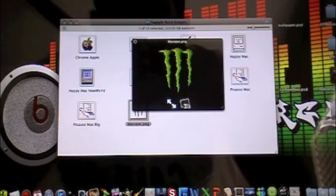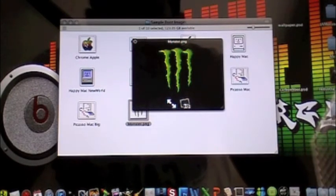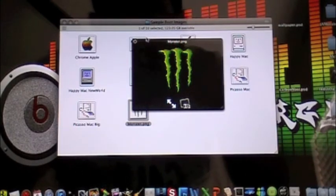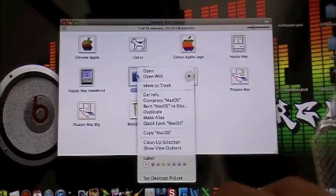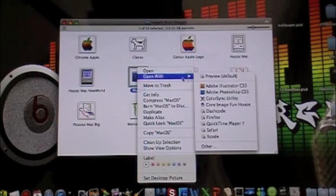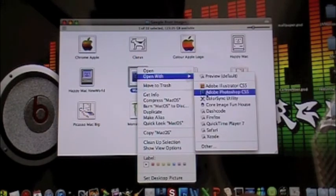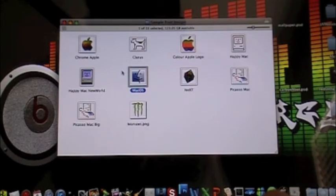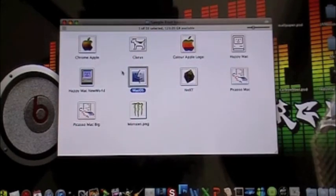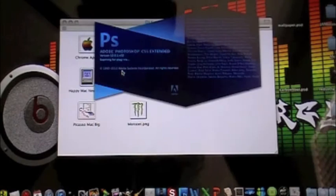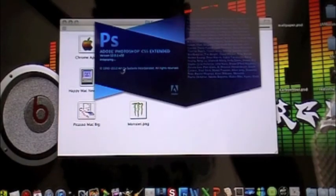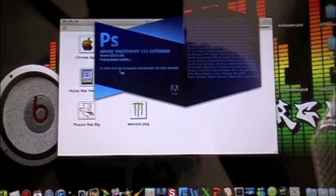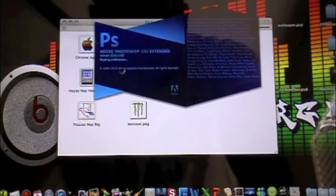And then we have my custom one, the Monster Energy logo. Now you could create one like I said in Photoshop, or you could just download one from the internet. Now if you want to create one in Photoshop, I recommend selecting the Mac OS so you have a big logo that will be like, so you can pretty much see what it is on the computer, so it's not like super, super tiny.